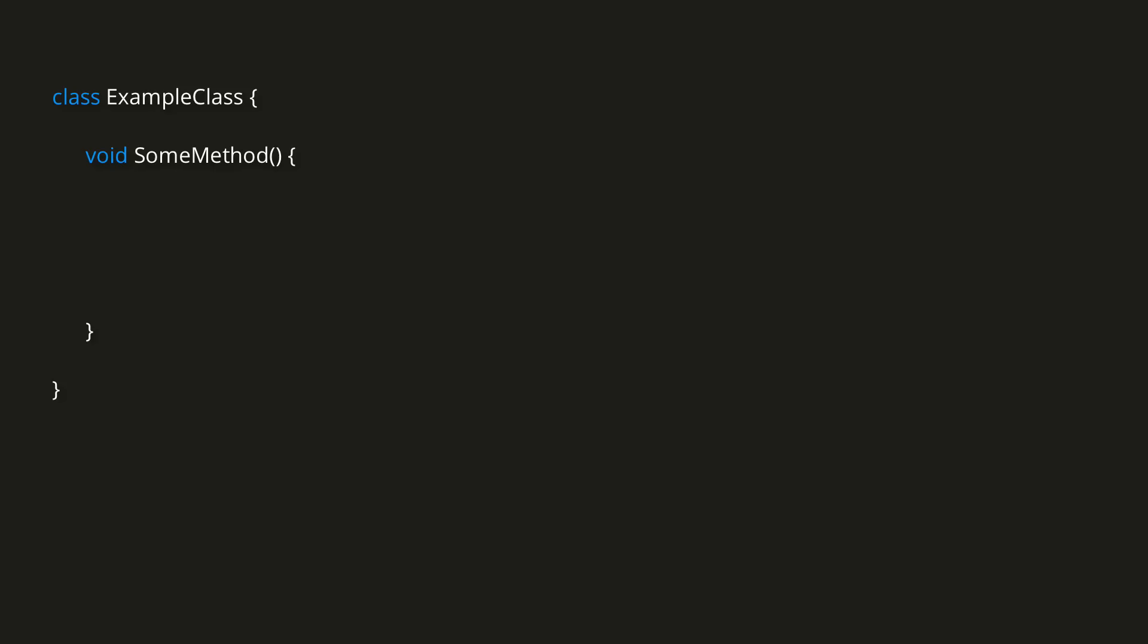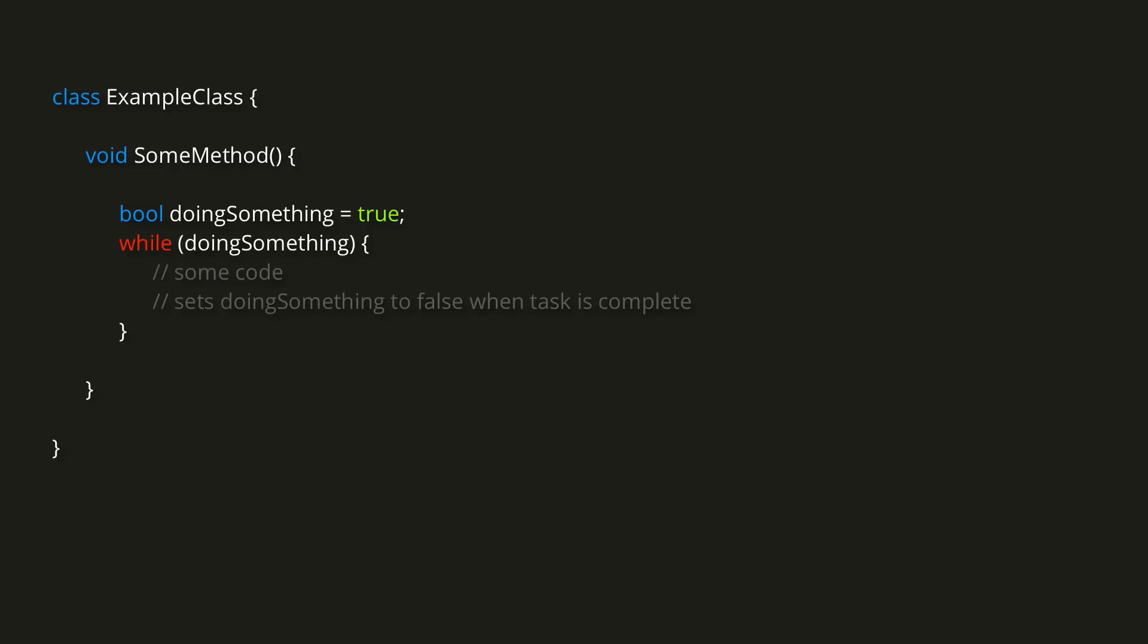Now, the second type of loop we'll be looking at in this video is the while loop. A while loop simply runs while a certain condition is met. So perhaps we have a bool called doing something, which we set initially to true. We can then say while doing something, and now this loop will run until the doing something bool is set to false.